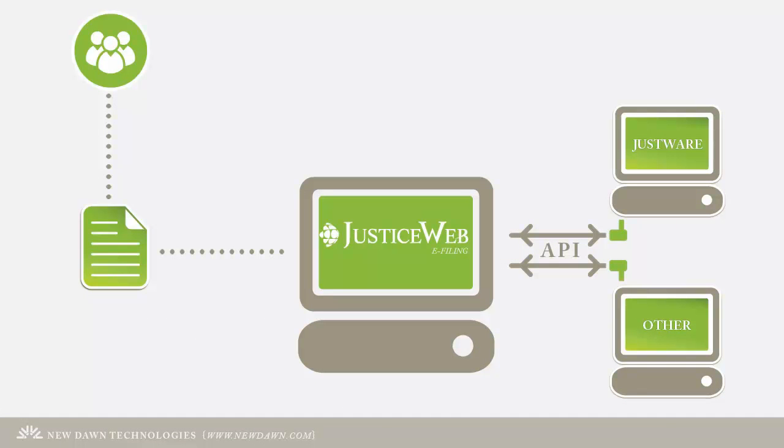JusticeWeb can be used along with our JustWear case management software system or used separately and configured to work with your current case management system using New Dawn's interface platform.